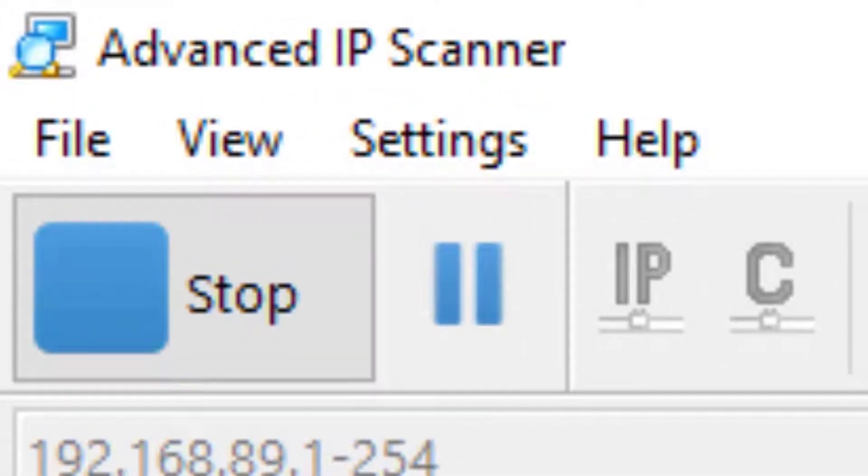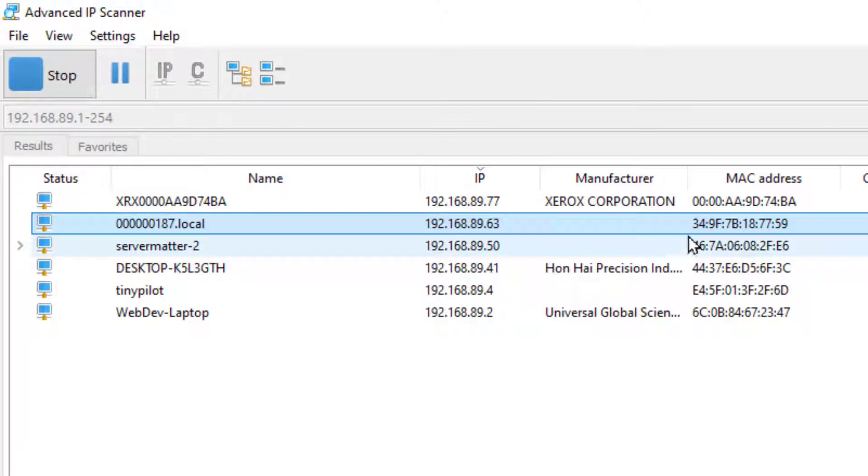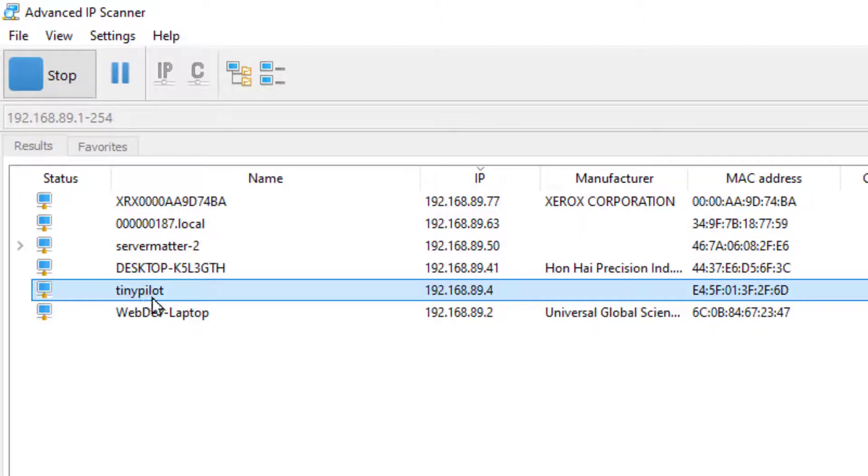We're going to scan for that on our local network using a program called Advanced IP Scanner, it's a free program, and we see right here TinyPilot has been assigned the IP of 89.4.